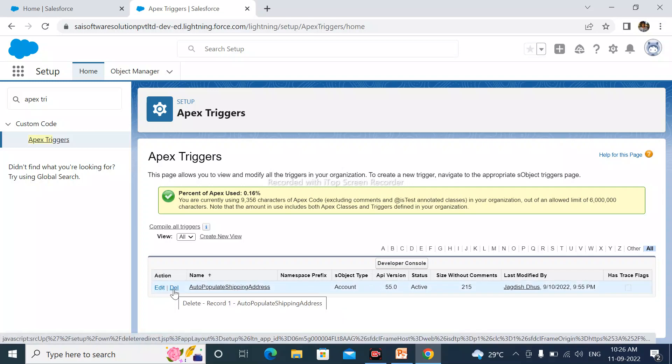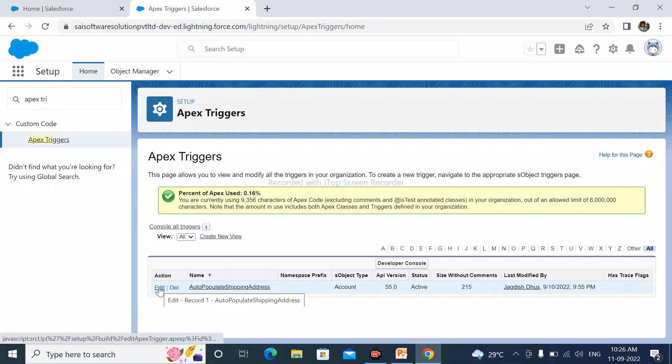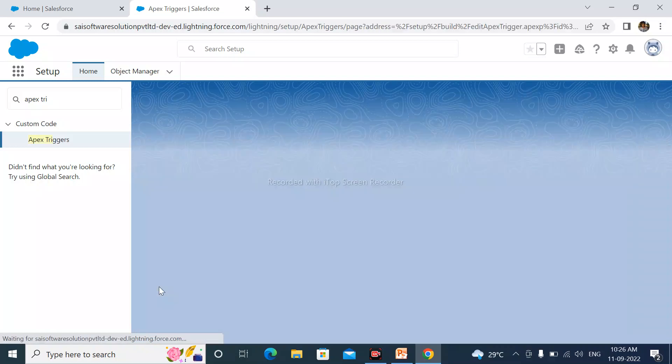By using this Delete action, we can delete these triggers. And simply click on Edit action.